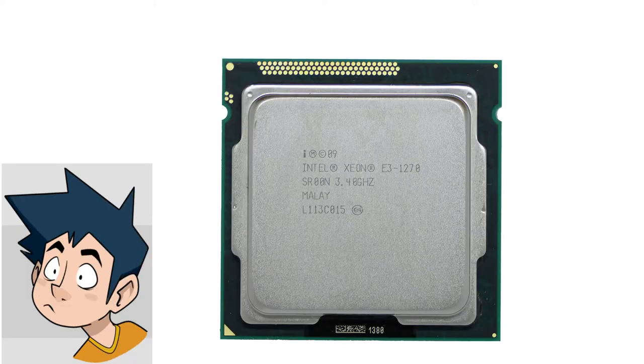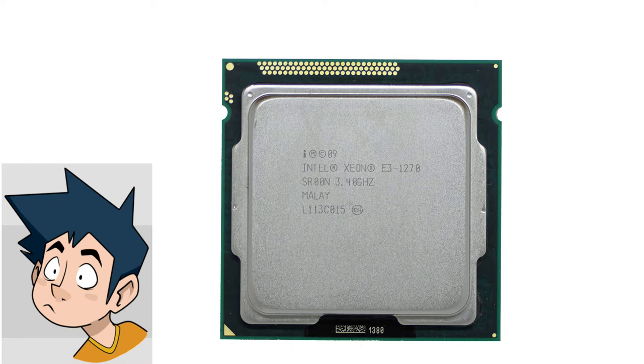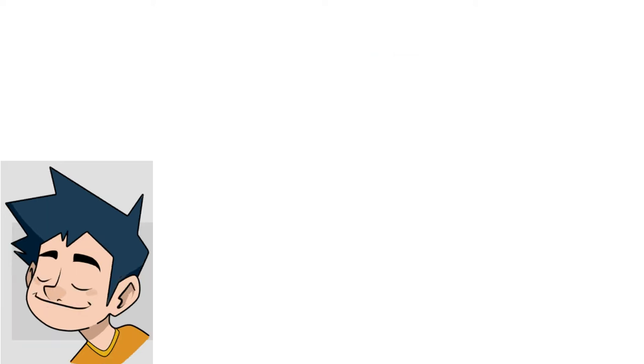You will probably wonder why I went with this instead of the twin brother, the 1270. It's the exact same chip but without the integrated graphics and $10 cheaper. I know, I know, just be patient and you will see why in a minute.